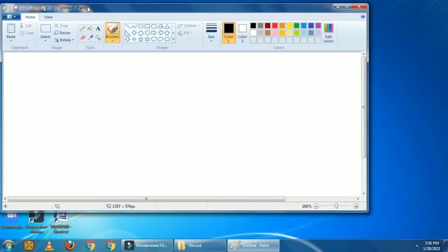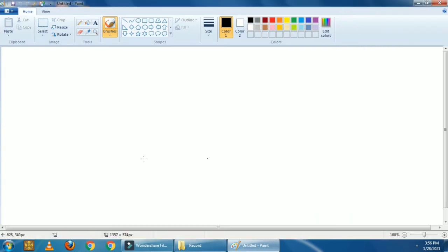Now this is a small screen. Let's maximize this screen using the maximize button. This is the maximize button — see, its name came. Now click on this button. You can see the full screen of the paint window.